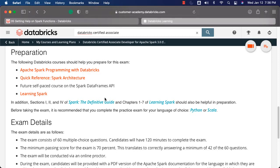Keep in mind that our course will only improve the chances to clear the exam — we are not guaranteeing that you will be able to clear it, as it depends upon several other factors. Also, they are recommending you to complete the practice exam of your language of choice — Python or Scala — by clicking on these links. You should be able to click on these links and get a practice exam. I have gone through the practice exam and it is almost at the level of the certification exam. The practice exam contains 60 questions.